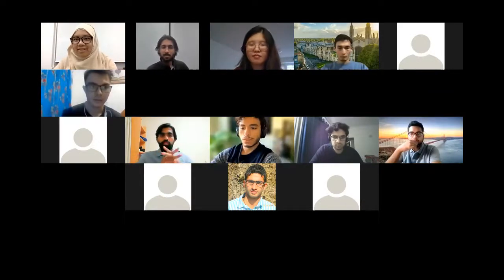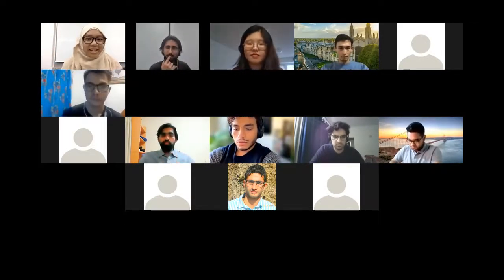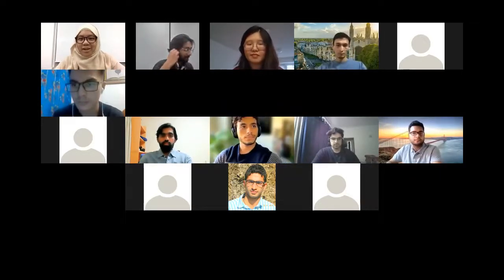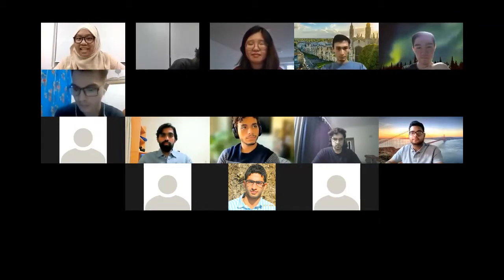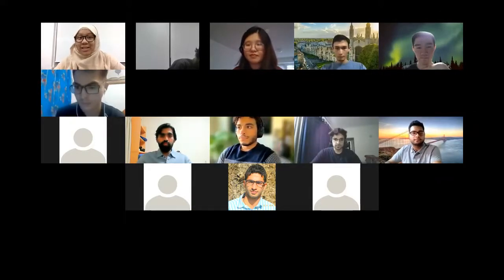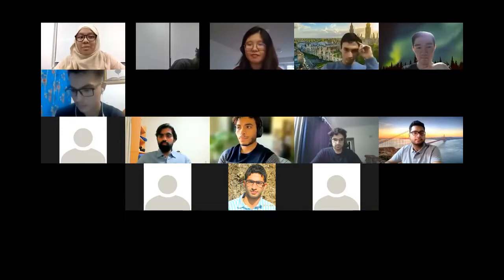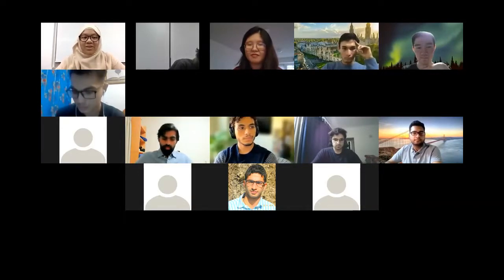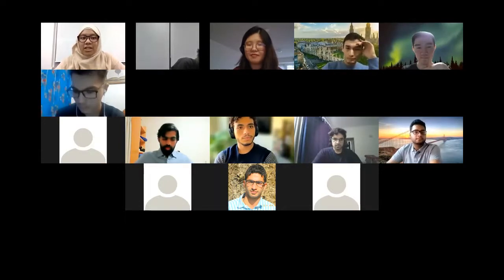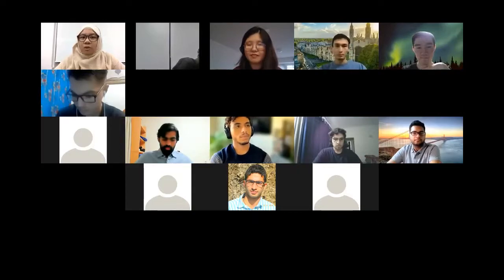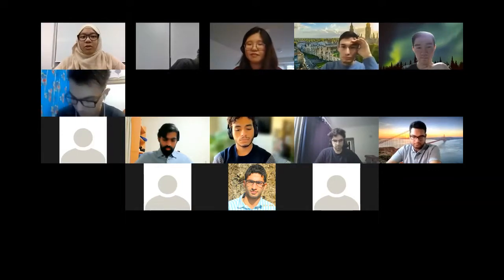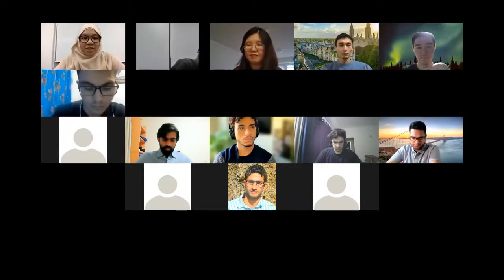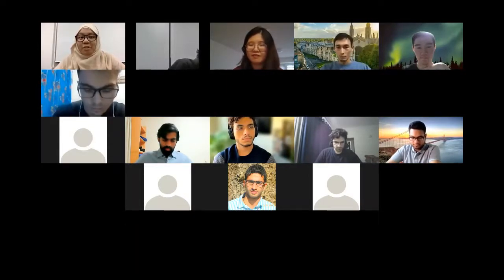Good evening everyone, good afternoon, and good morning for some of you. Welcome to KAI Talks. I am Nora and also with me is Ali — we will be the moderators for today's session. We'd like to thank you for your enthusiastic participation in the first talk. We are excited to have our second KAI Talks, and we hope this initiative will continue in the future and become a valuable resource for KAIST students.